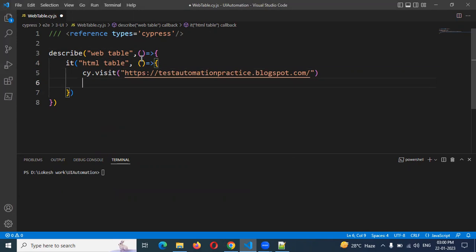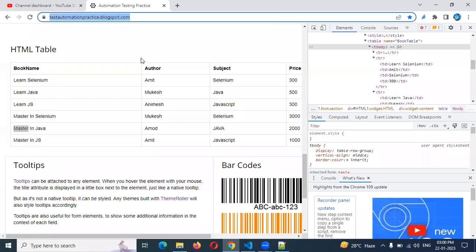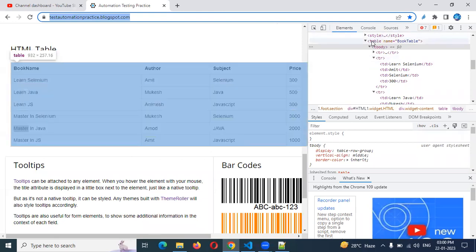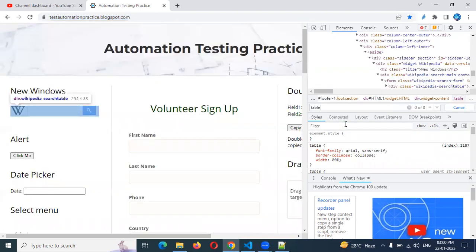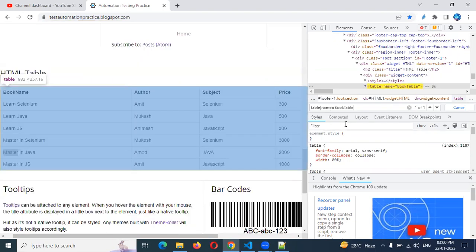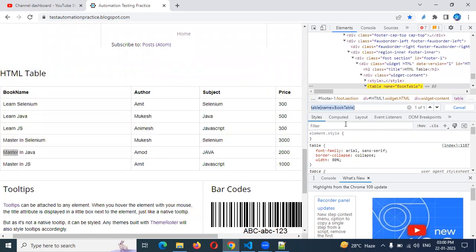Now the first thing we need to do: check whether this particular table is visible or not. The table has a name 'book table'. There are 9 table values present, but we can identify it using attribute name 'book table'. We can use cy.get and select by attribute name and value.